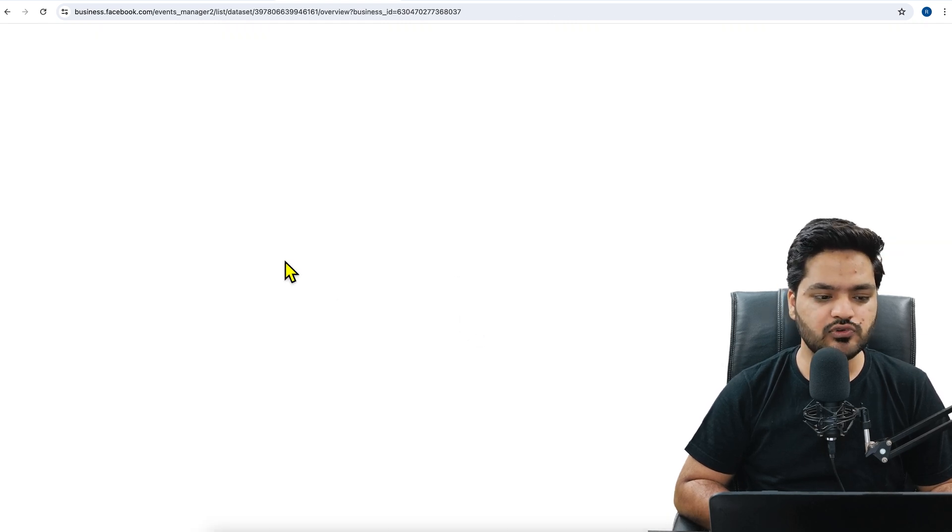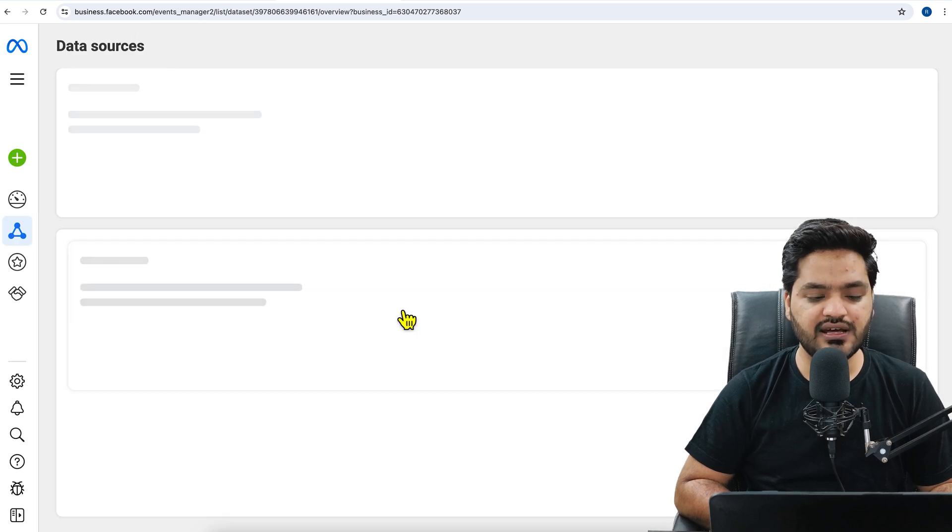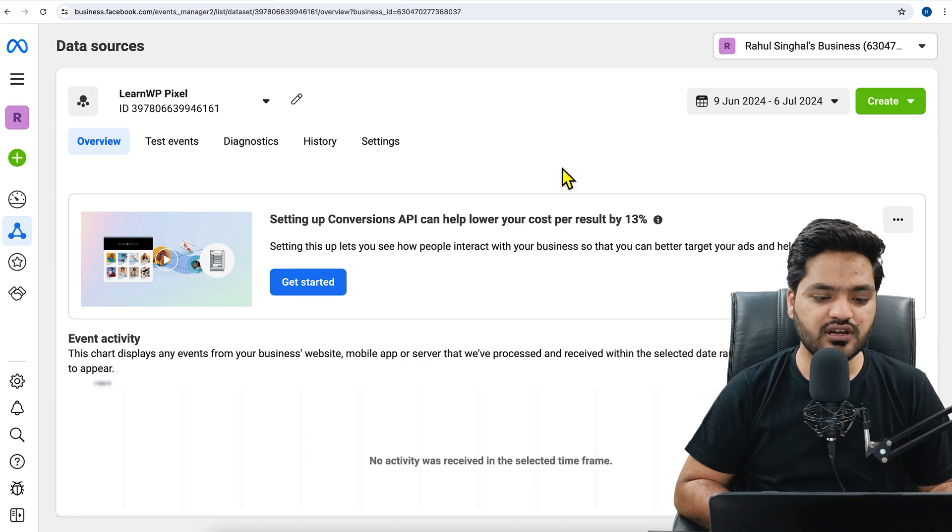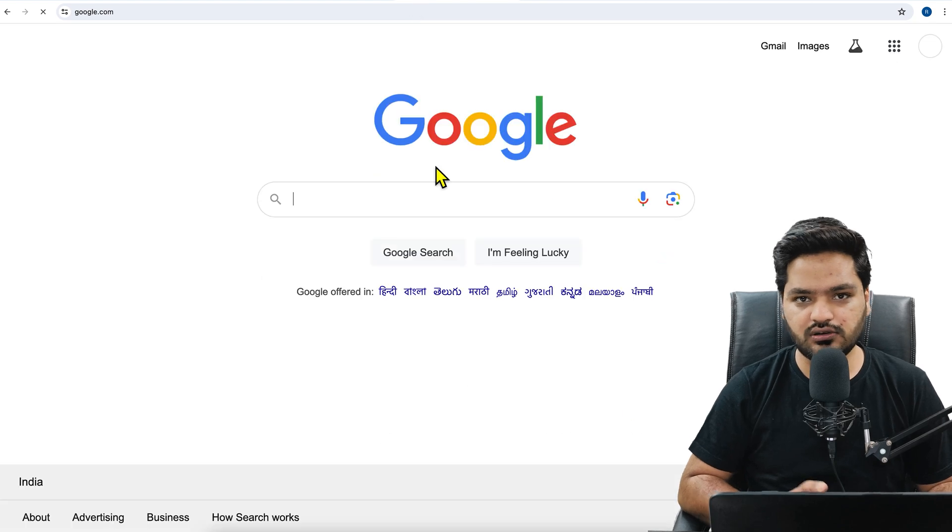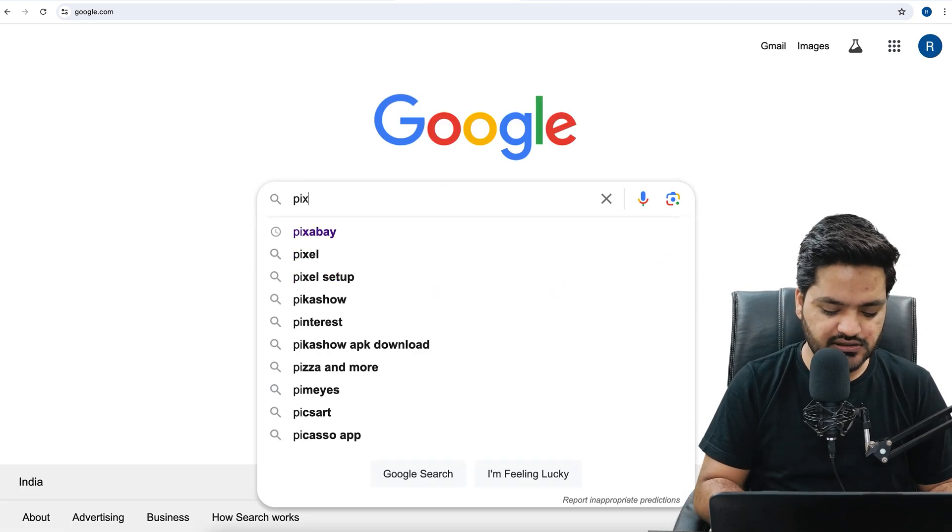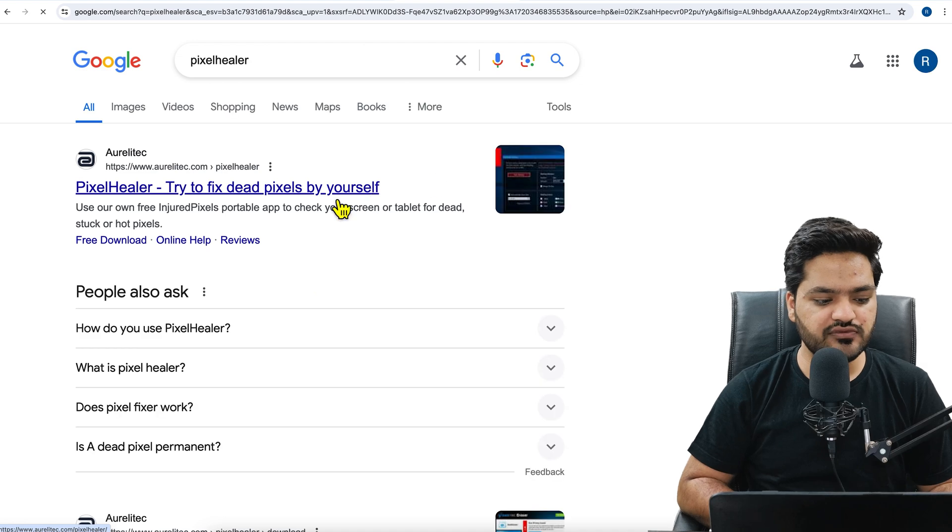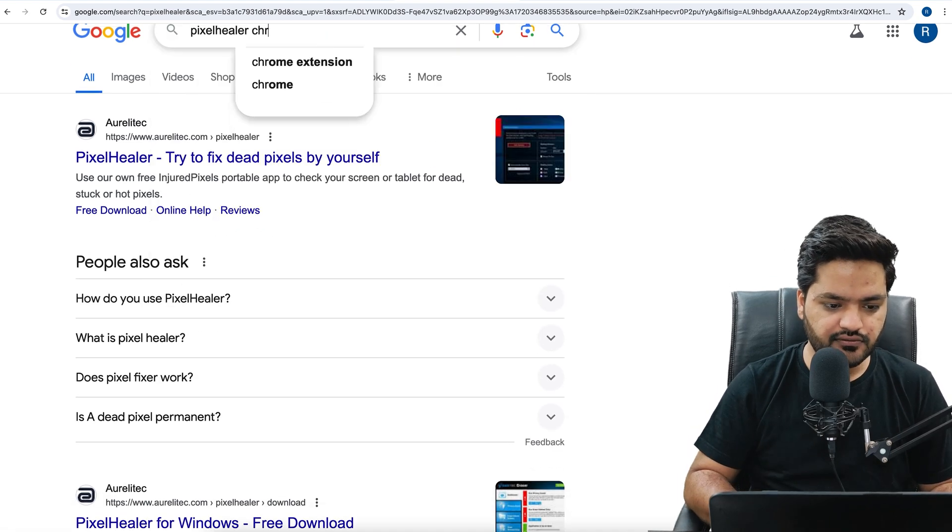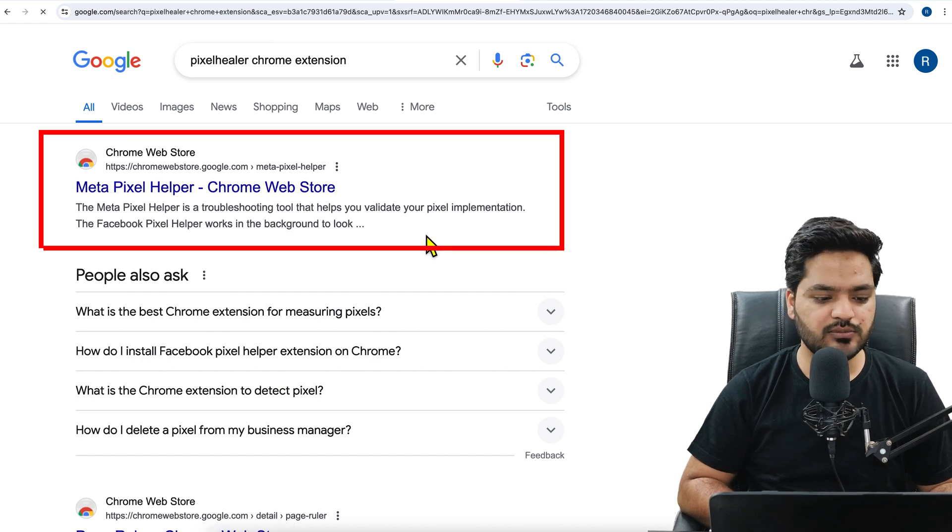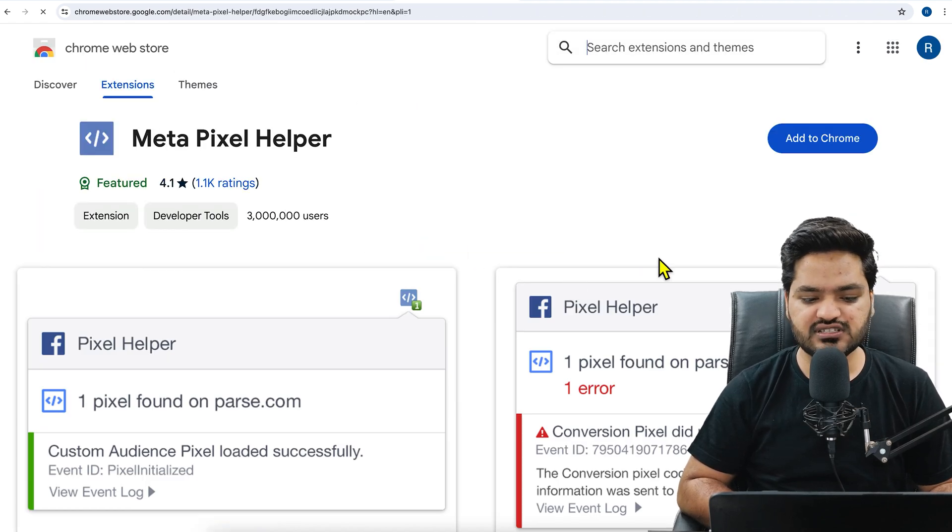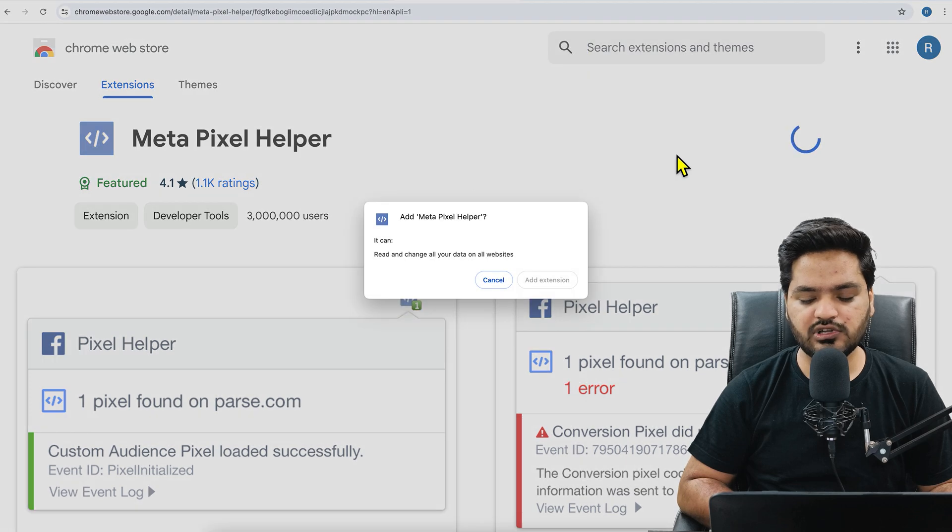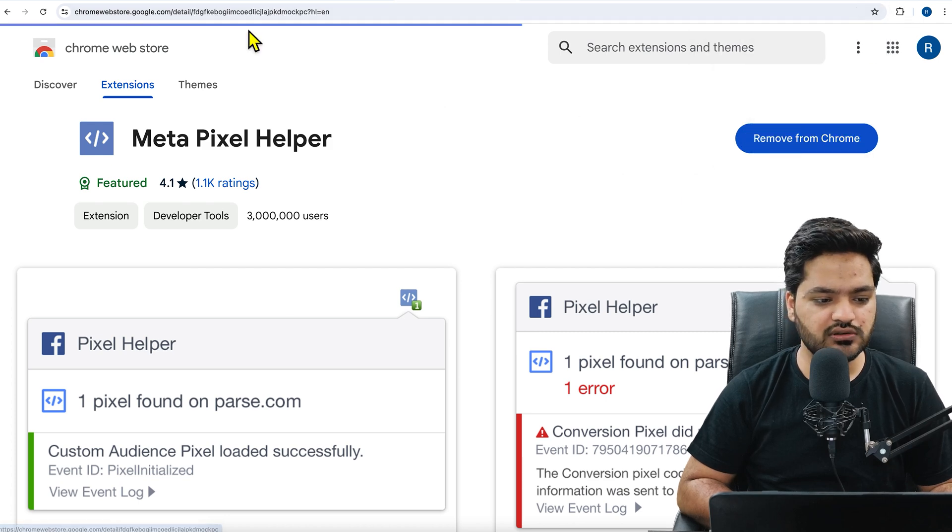And how to check whether it is connected or not? In order to check whether the pixel is properly connected, you just need to simply install one extension that is called pixel helper. So this is a chrome extension which will help you to identify if the pixel is successfully connected. Meta pixel helper is the name of the extension. It is a lightweight extension. So not a problem. Add to chrome. Click on add to chrome. Click on add extension. Once you click on add extension, it will be installed in your browser.